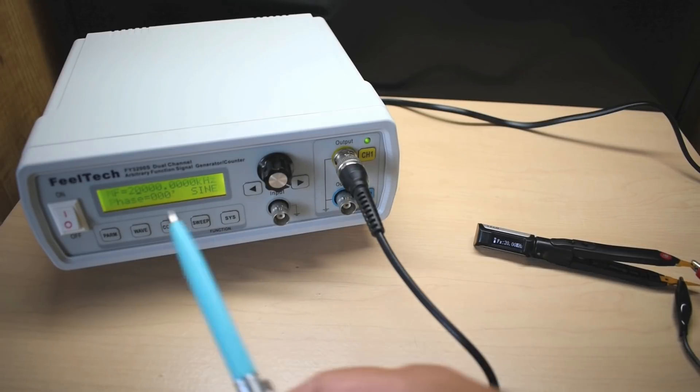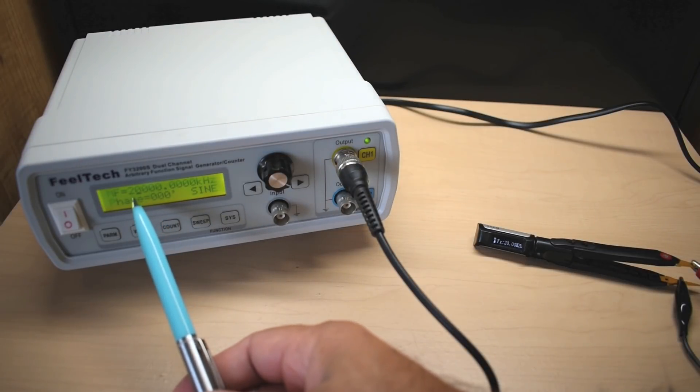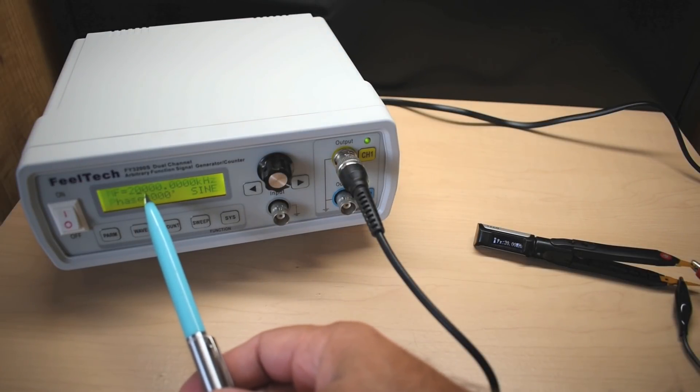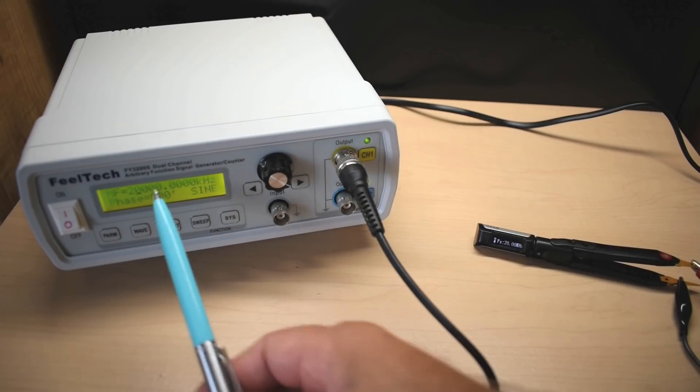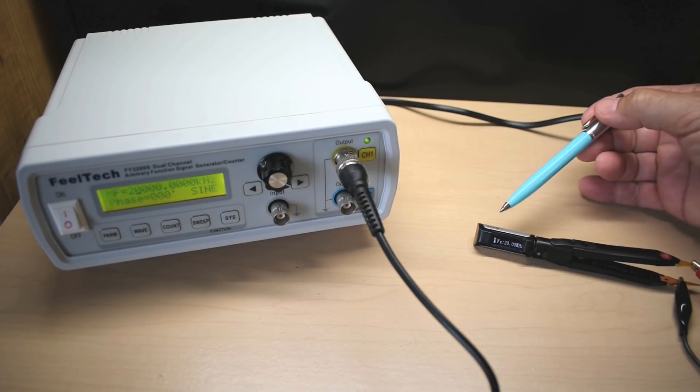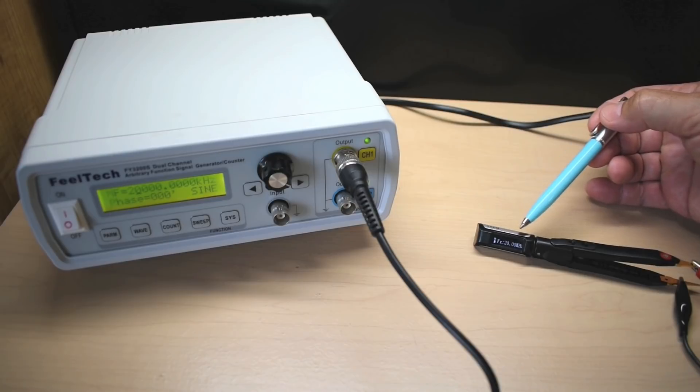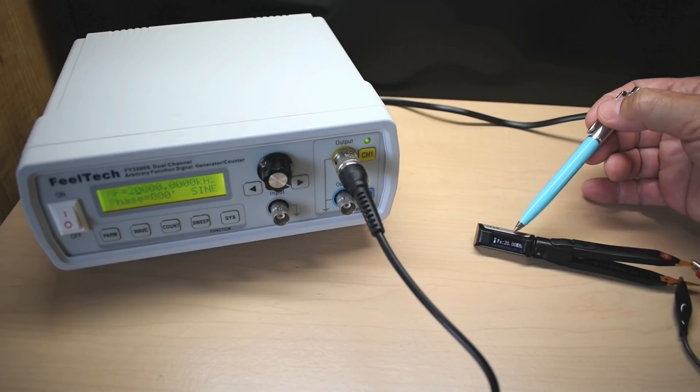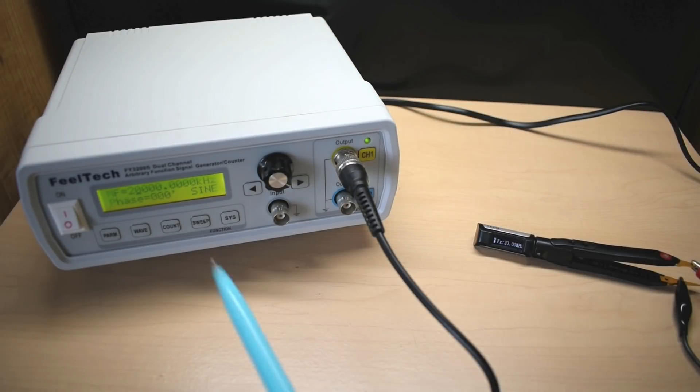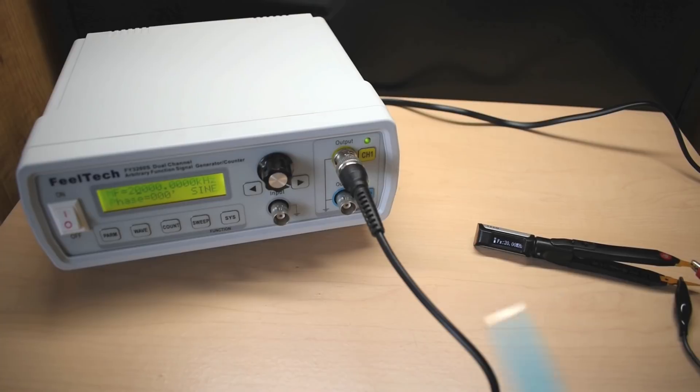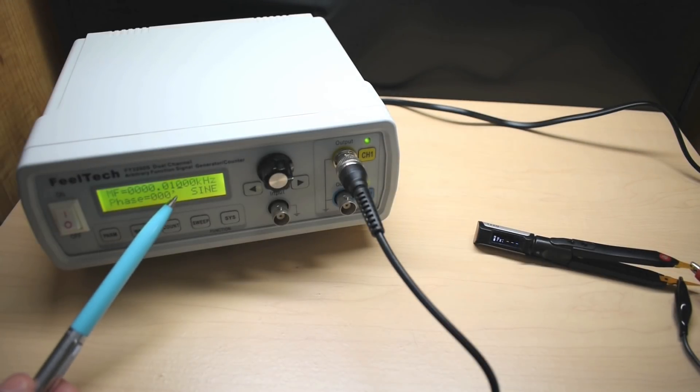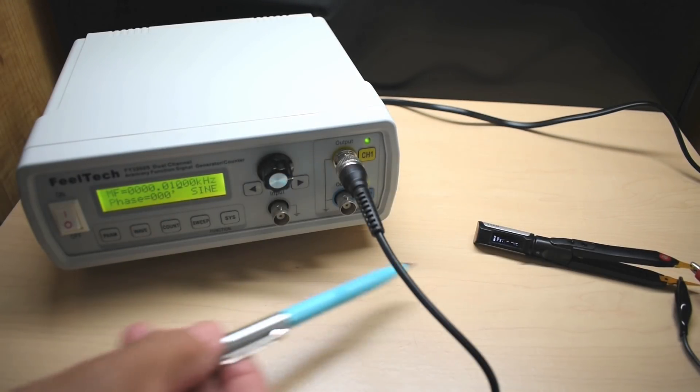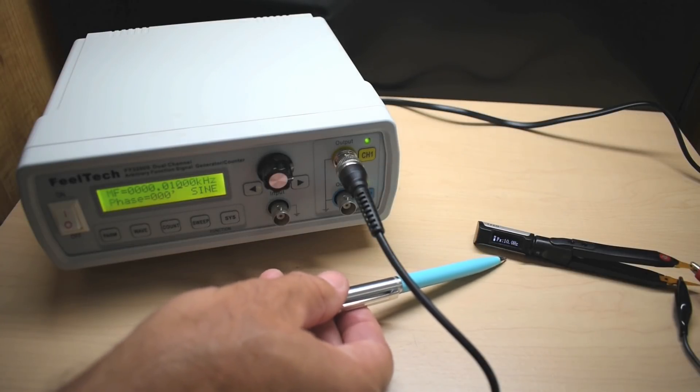Right over here you can see the signal generator is set for the maximum of 20,000 kilohertz or 20 megahertz. And you can see right over here on the DT71, 20 megahertz. Let's bring this all the way down now to the lowest for this which would be 10 hertz.